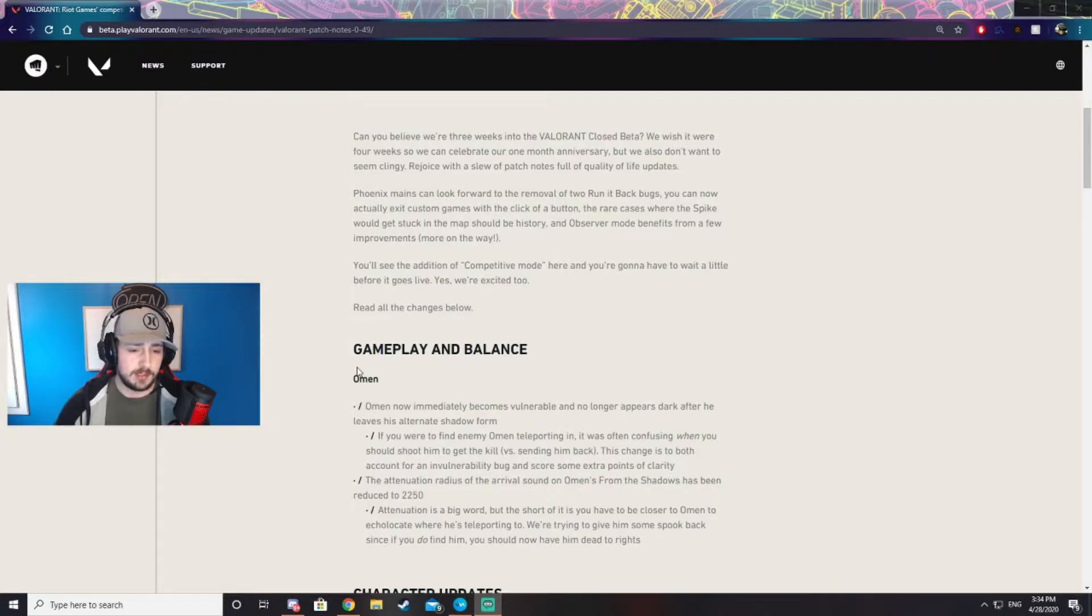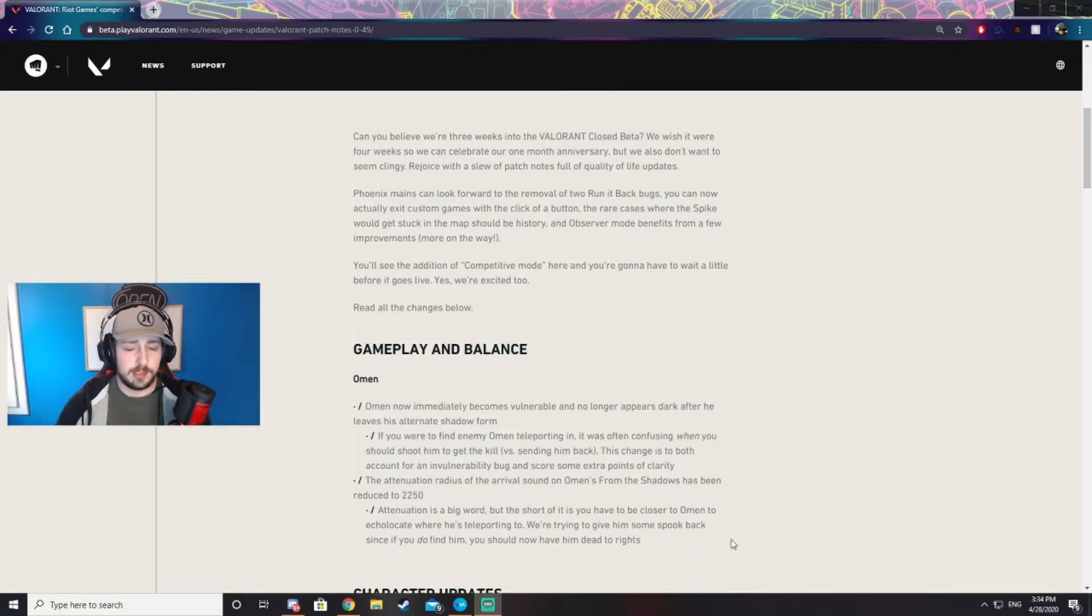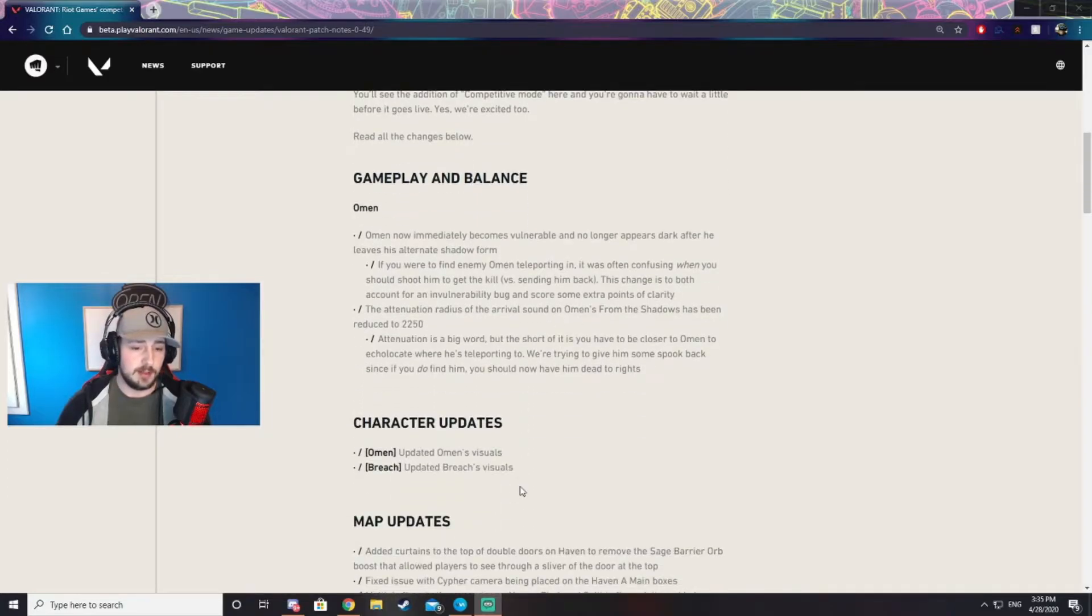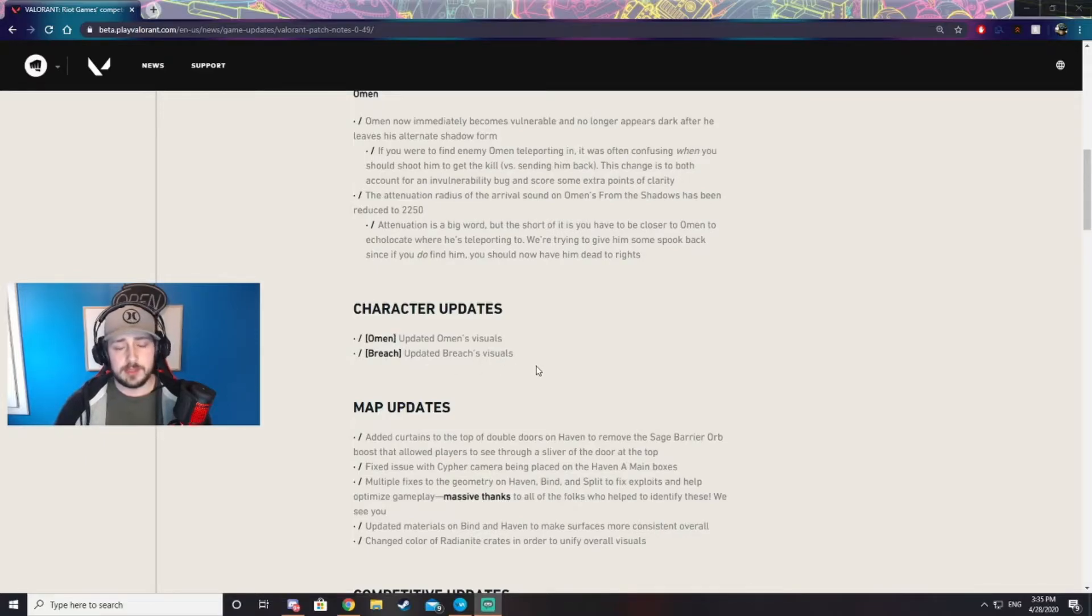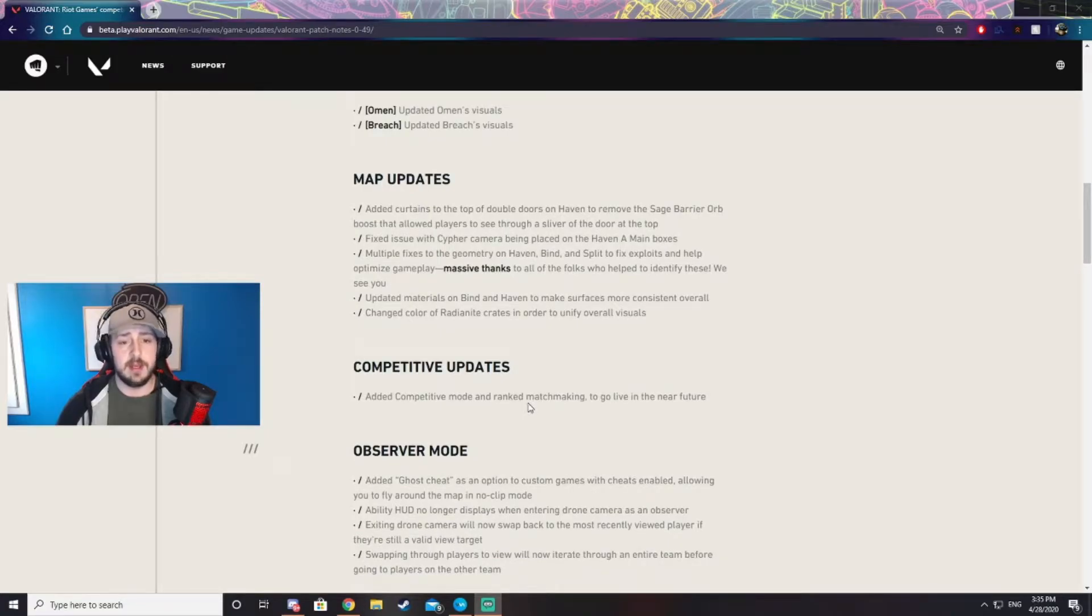They also made it so his ult is a little less loud, so you won't be able to hear it as easy, meaning you'll need to be closer to be able to start hearing it. They have some character updates for the visuals for Omen and Breach. I don't know what those look like, so you'll have to see those during the update. Some important map updates.